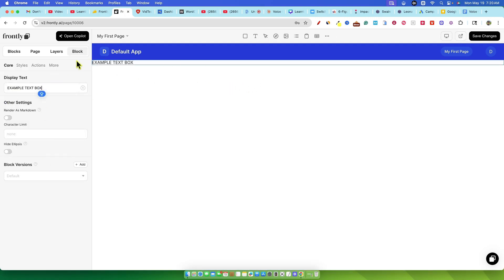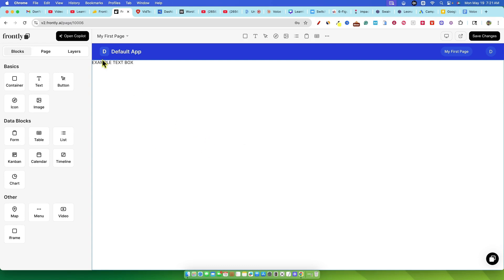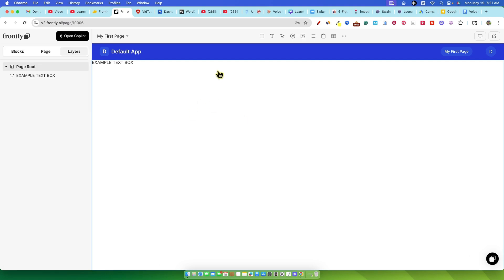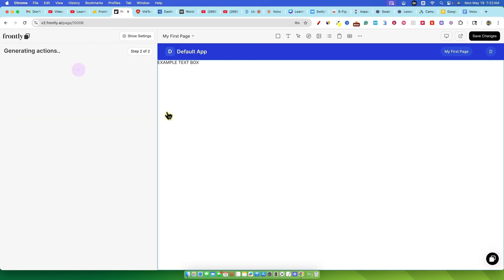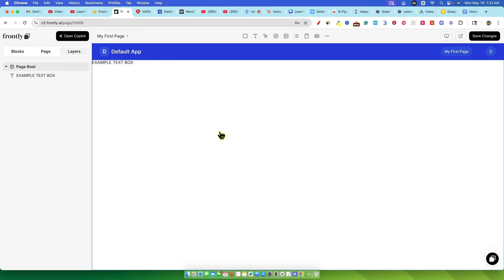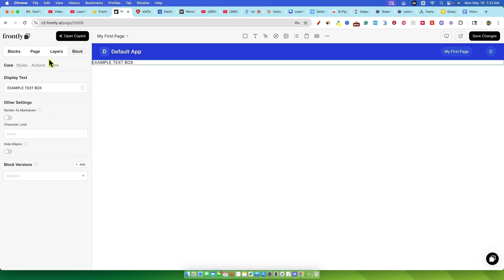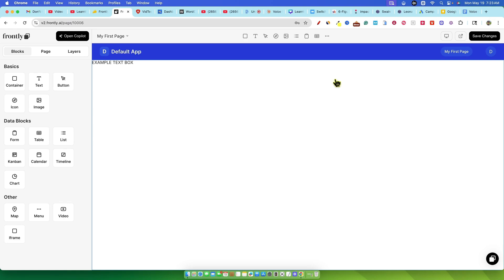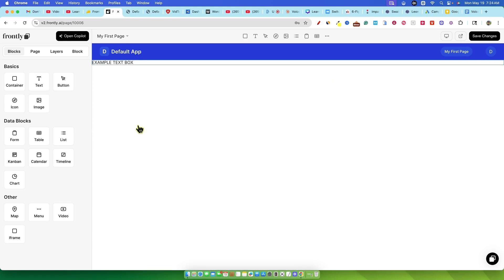But then things started to go sideways. I couldn't for the life of me figure out how to get back to the main app view it had just created. I clicked around trying to find a done button or an exit for the element editor. I ended up clicking save changes, hoping that would do it. Instead of returning me to my app, the entire app interface from Frontly had just built for the voiceover tool vanished, gone. And in its place, a big fat message, you've reached your AI credit limit. Please upgrade your plan to continue.